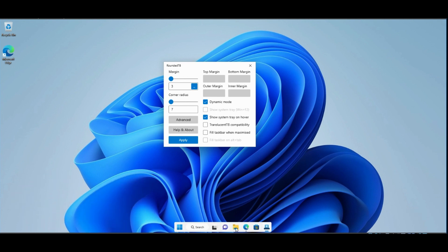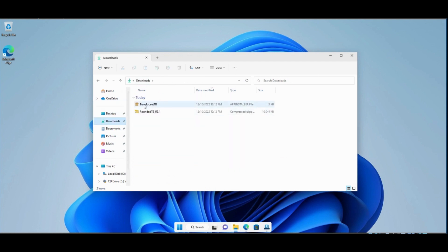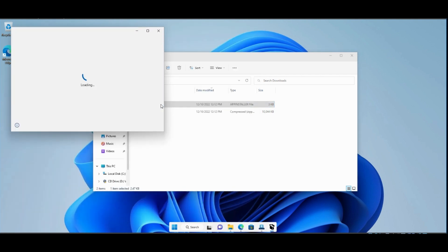Now we will move to the Downloads folder again to install the TranslucentTB app. Double click on it. It will be installed.